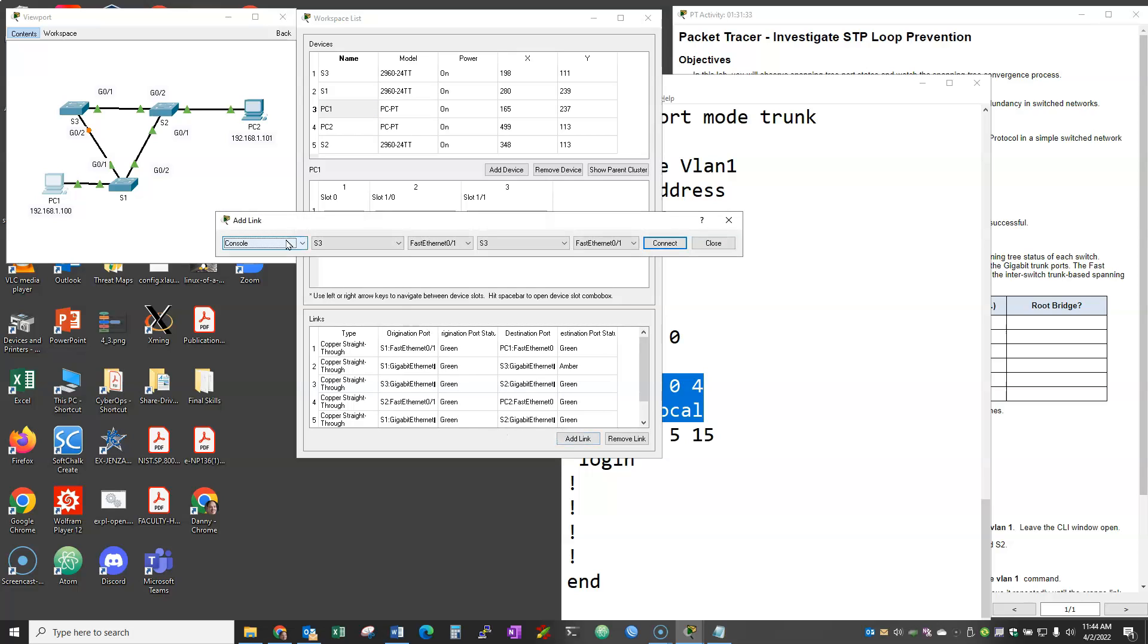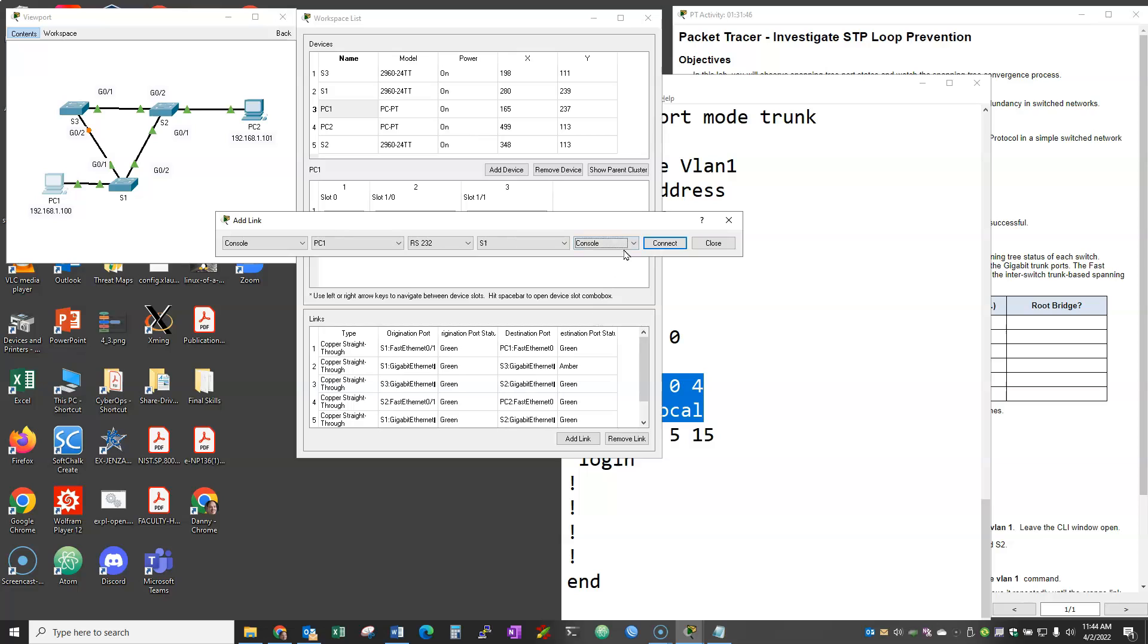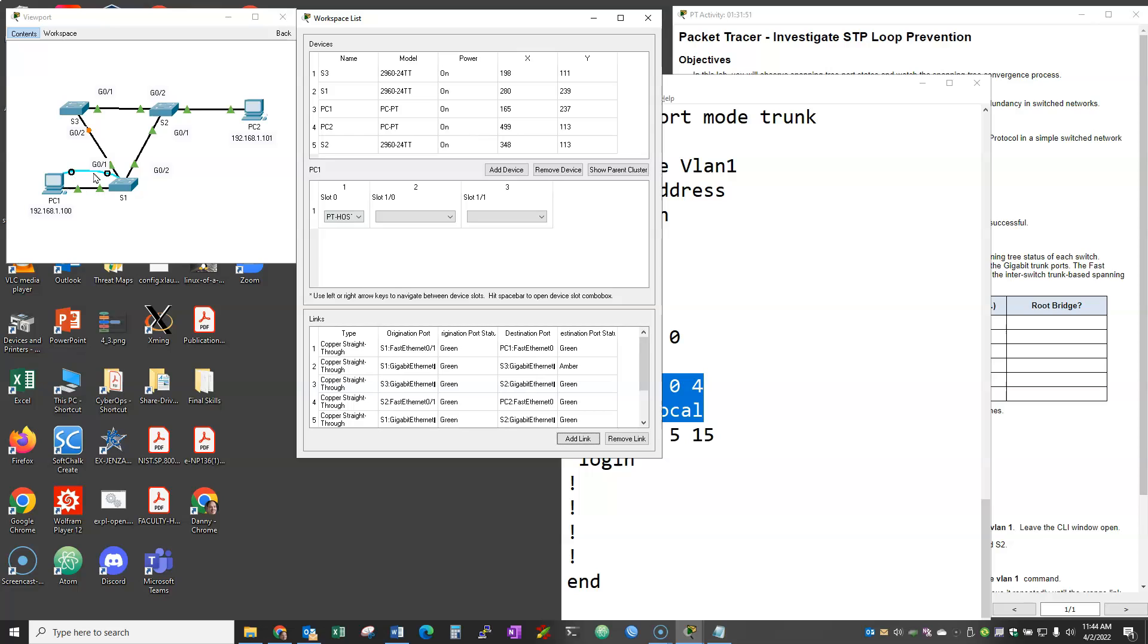So if I wanted to add, say, a console cable between PC1 and PC2, I would choose the port and then I would choose the destination device. So let's say switch one and I've got to go ahead and choose the console port and I'm going to hit connect. Notice that my screen automatically changes.